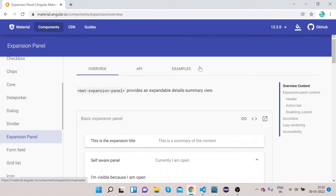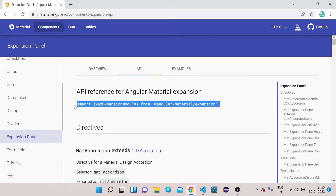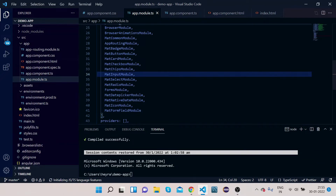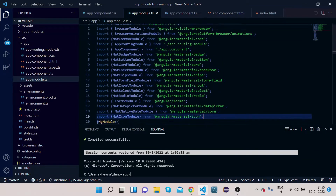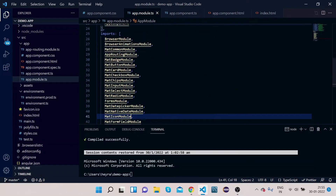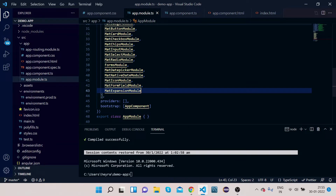In order to implement it, let's first click on the API tab and take the import statement which is needed for implementing the Material expansion panel. Copy it, open your VS Code, go to app.module.ts, scroll down and paste it here. Copy 'MatExpansionModule' and paste it inside the imports array of NgModule. Now we have imported the MatExpansionModule and we can implement it.